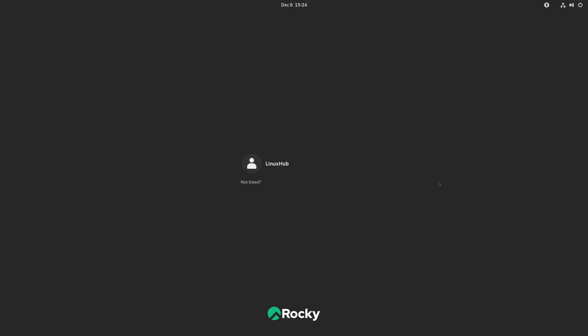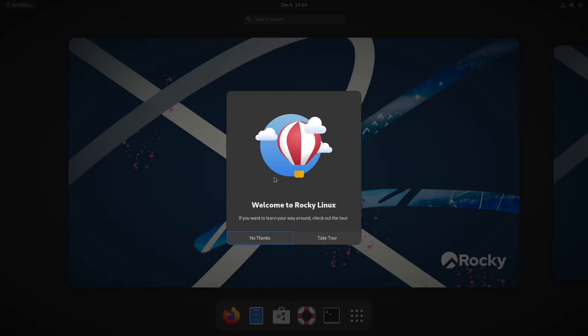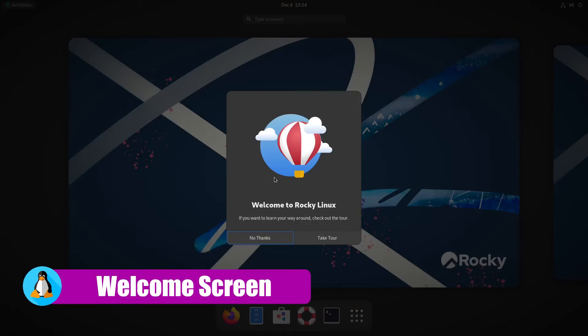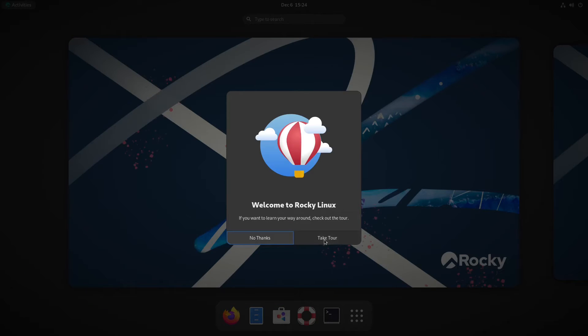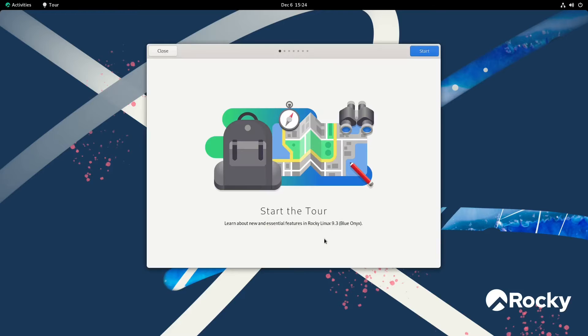All right, we are rebooting now. So let's go ahead and log in and take a look at Rocky Linux 9.3. So we have a basic GNOME desktop here, and as all GNOME desktops have, we are welcomed by a Rocky Linux tour. So let's go ahead and take the tour. Let's see what she has to offer.